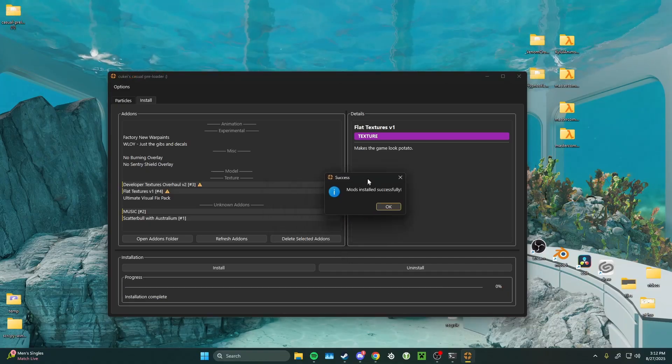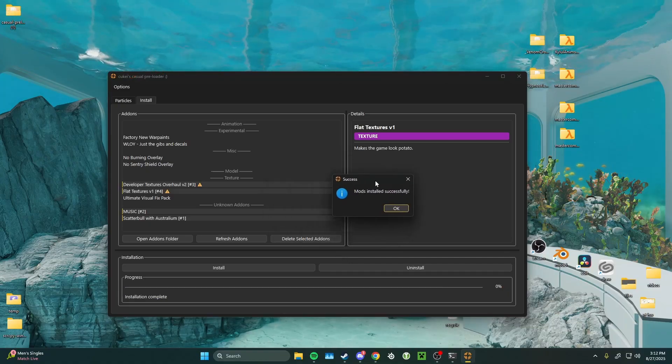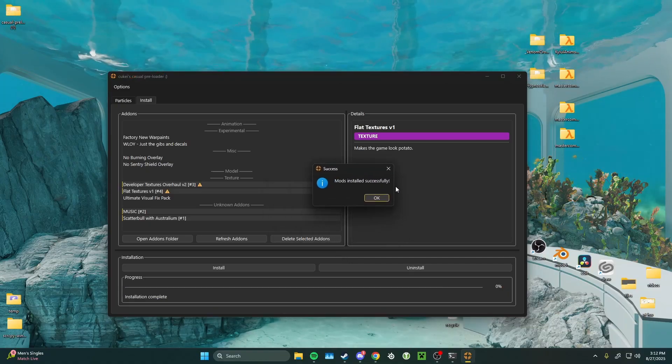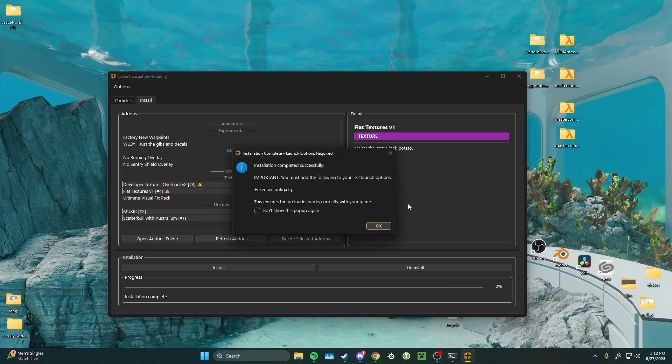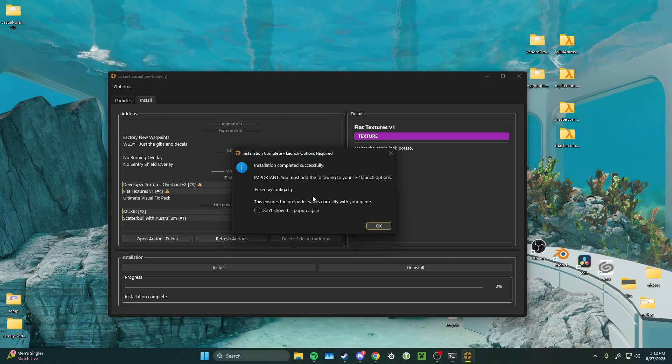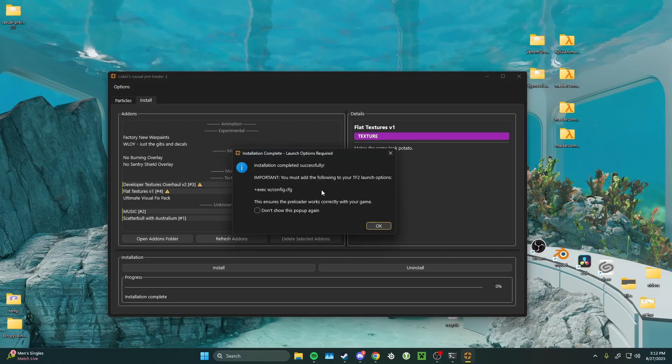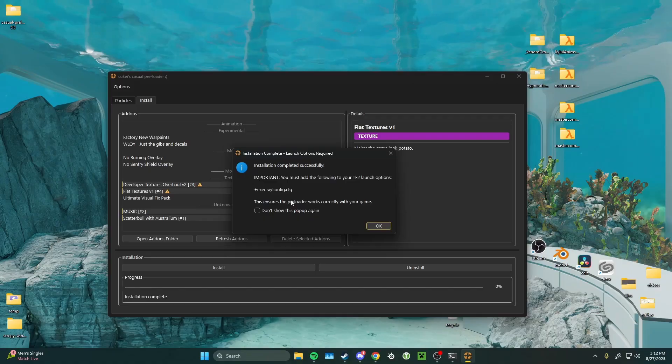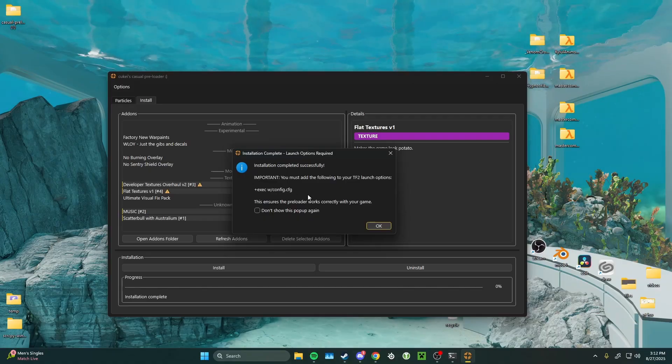All right, mods installed successfully. Before we boot up TF2, well, look, it's telling us already. Do not forget to add plus exec with config into your launch options.